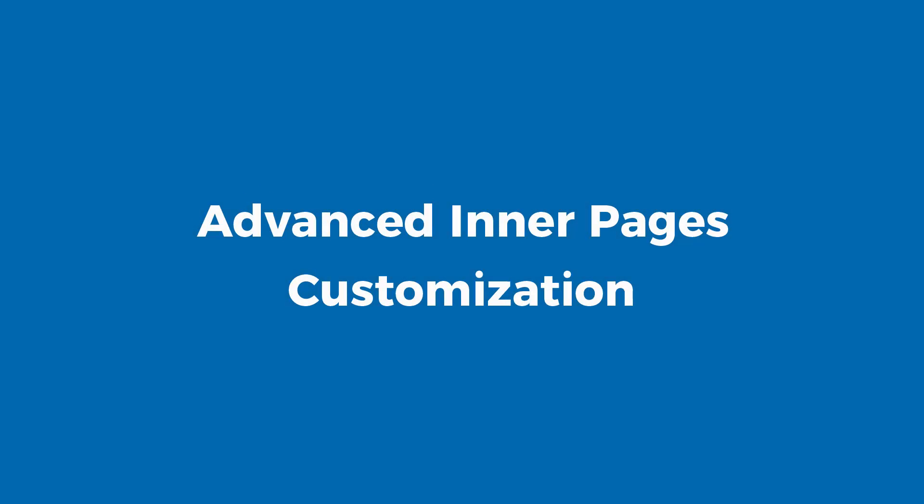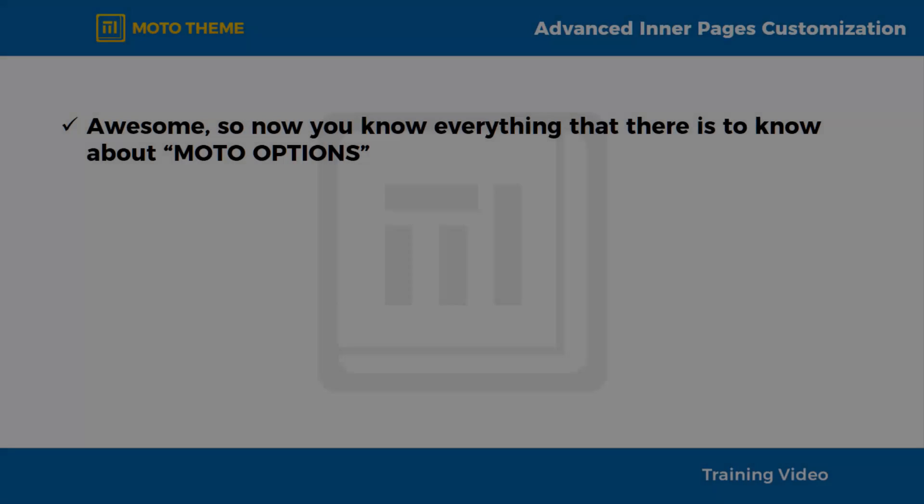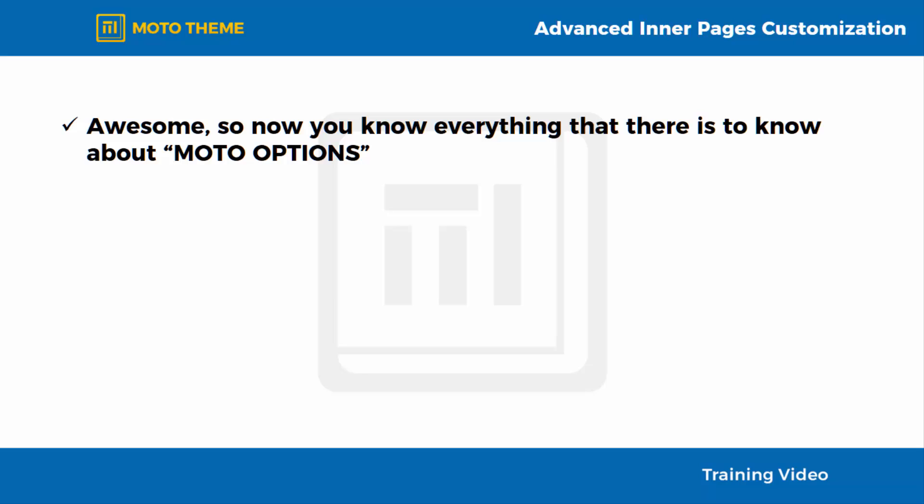Advanced Inner Pages Customization. Awesome! So now you know everything that there is to know about Moto Options, and how they help you to naturally modify every little detail in your Moto Theme Pages, from your WordPress site styling to your social settings and contact forms.